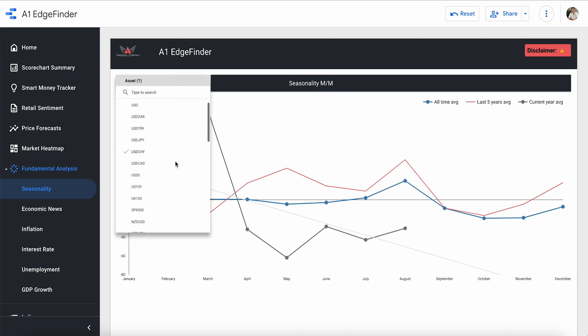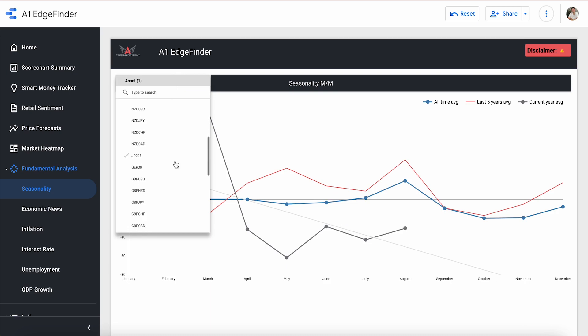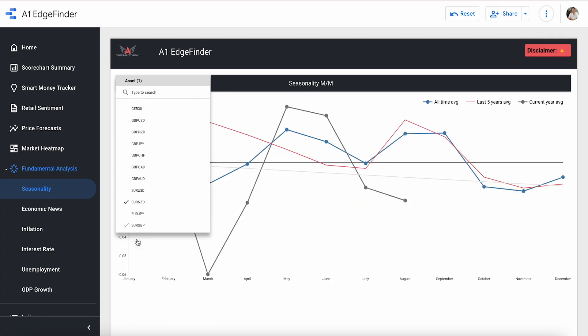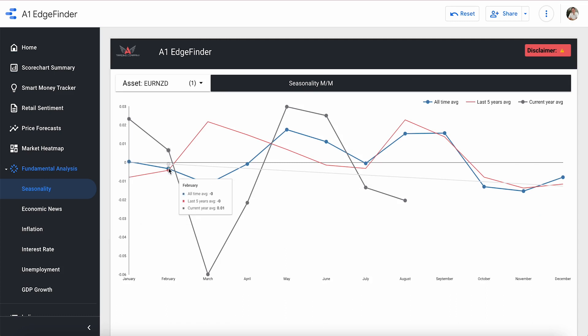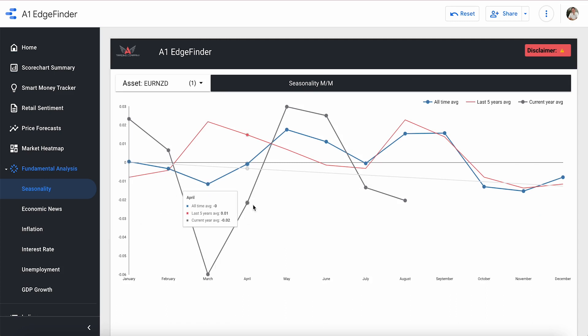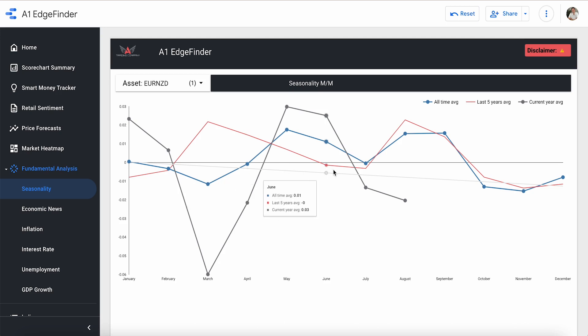Let's look at a currency pair. How about, let's see, pick one. How about Euro NZD? So let's go ahead and show you the numbers for Euro NZD first, and then we'll analyze it. So we have January, February, March, April, May, June, July, and now August.